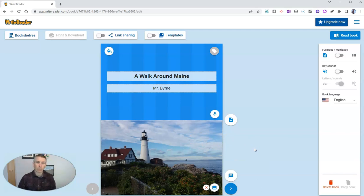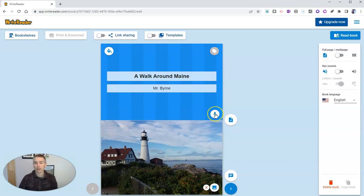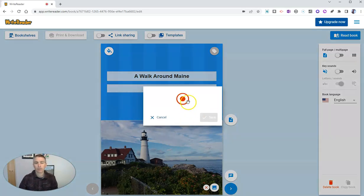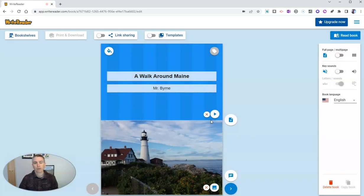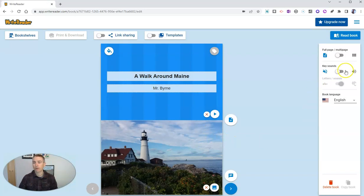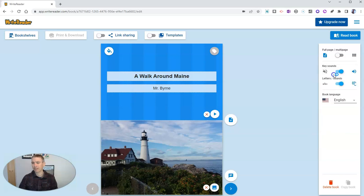Now, another great feature of WriteReader is the ability to record audio, record narration, on any component, any page of the book. So let's click on this microphone icon. A Walk Around Maine by Mr. Byrne. And that audio is now added to the book. And I'm also going to turn on key sounds and letters, which we'll see a little bit more of in just a moment. And I'm going to confirm that I'm writing my book in English for now.